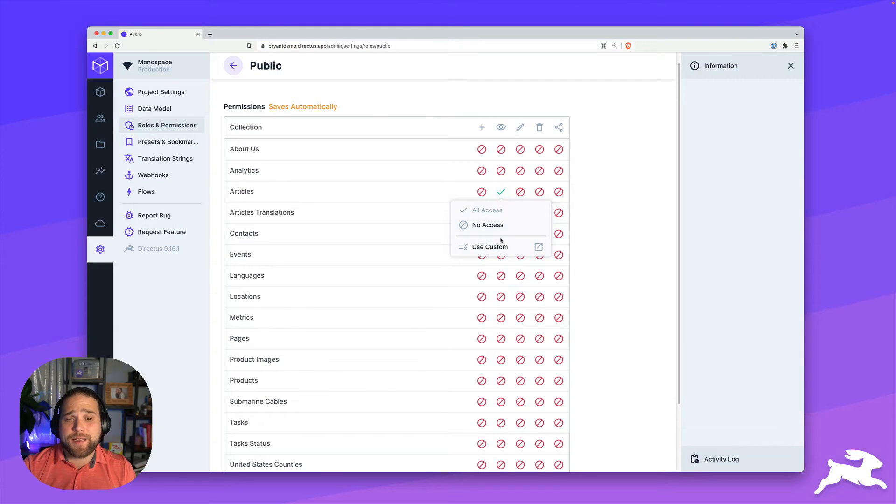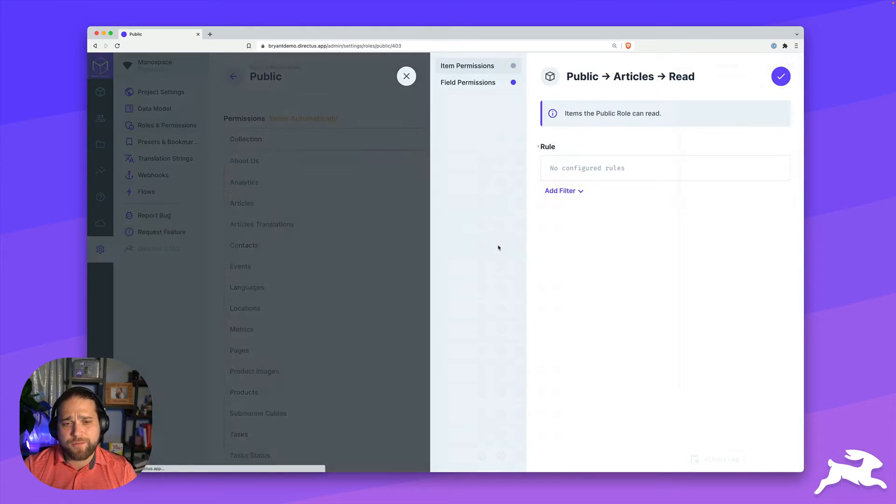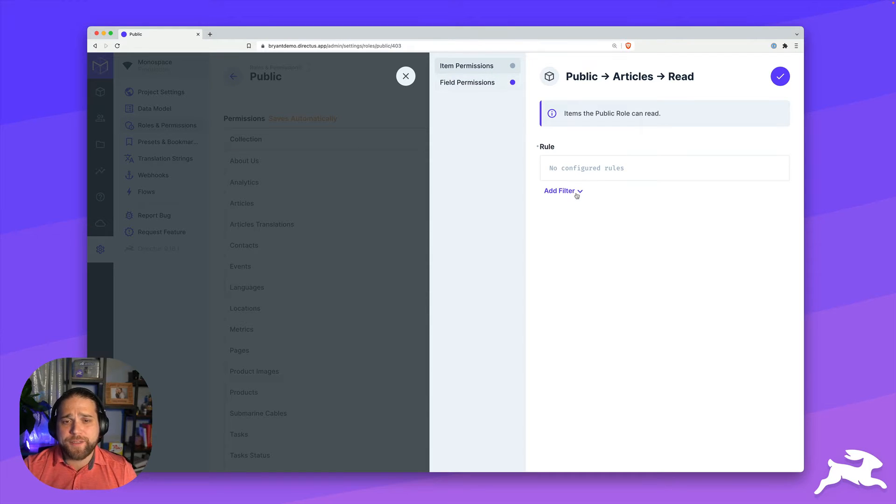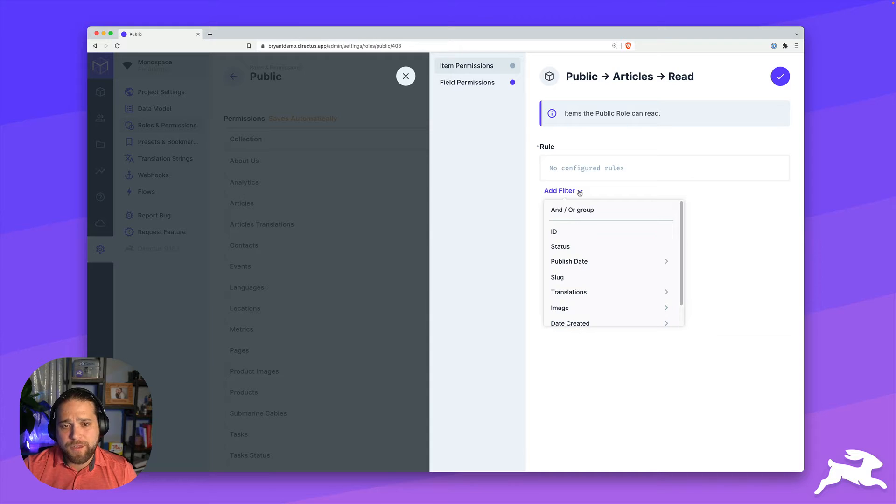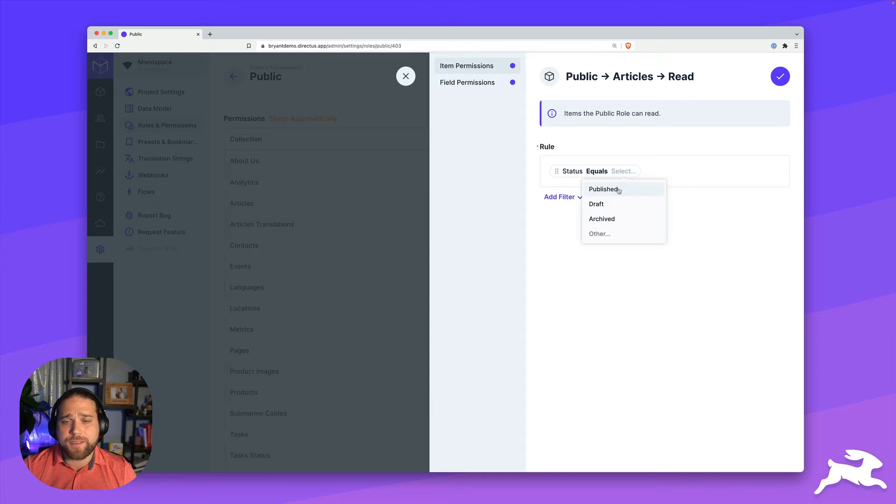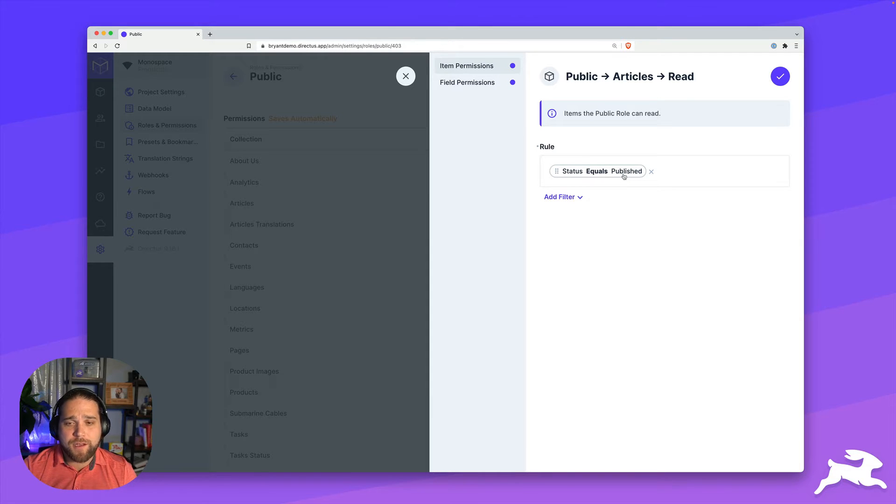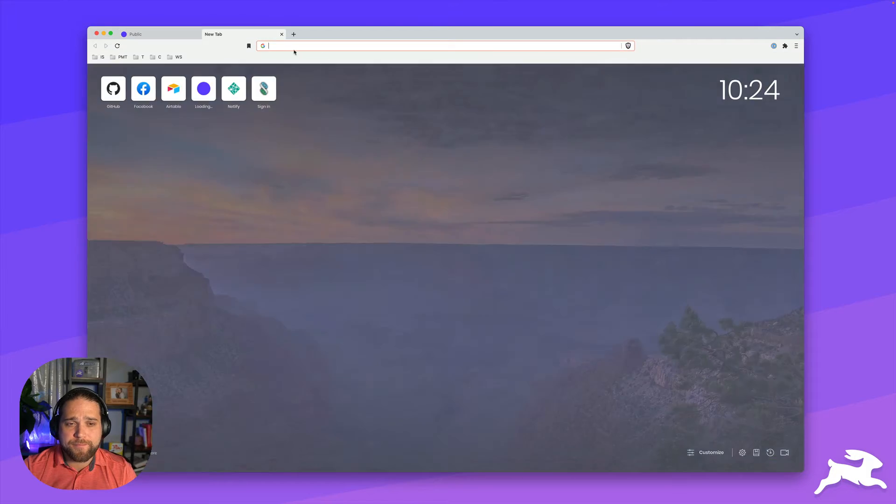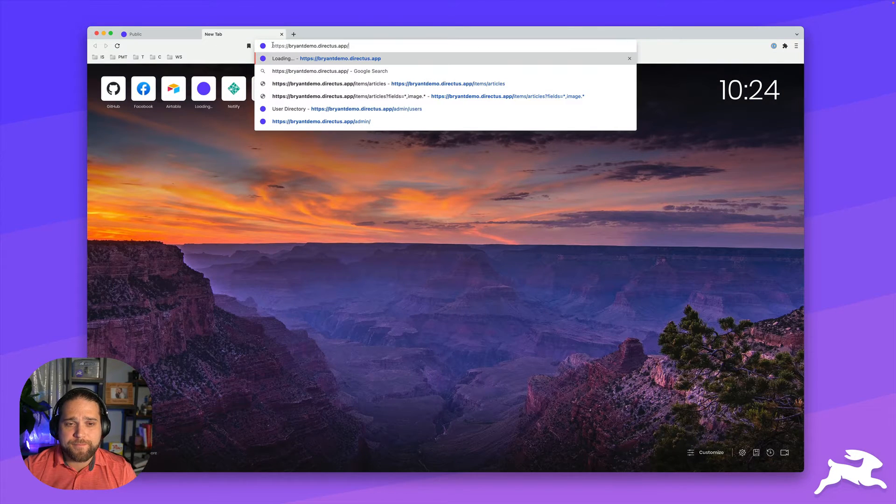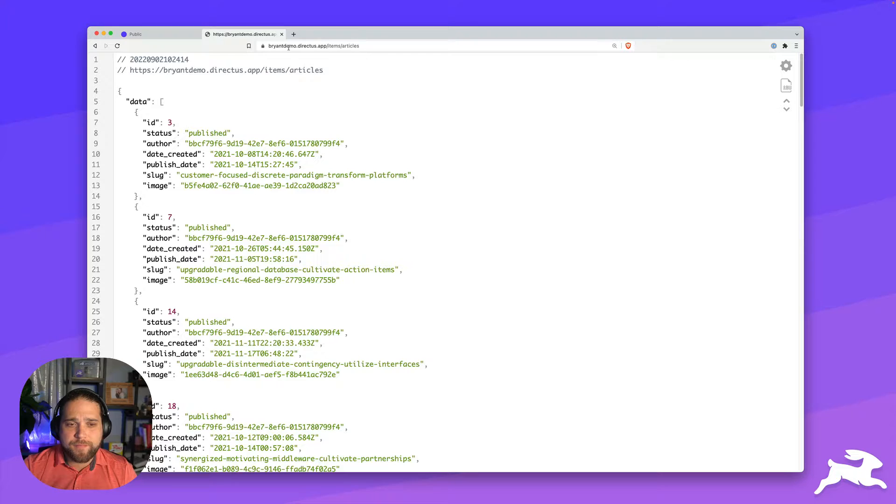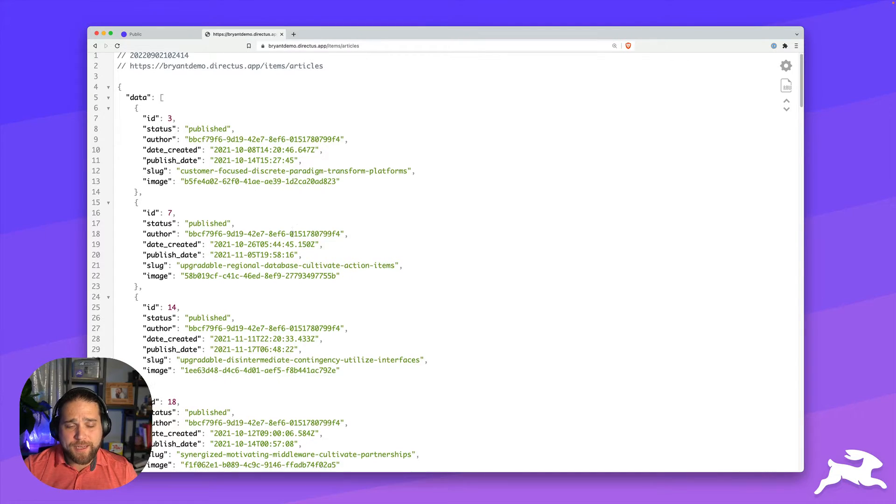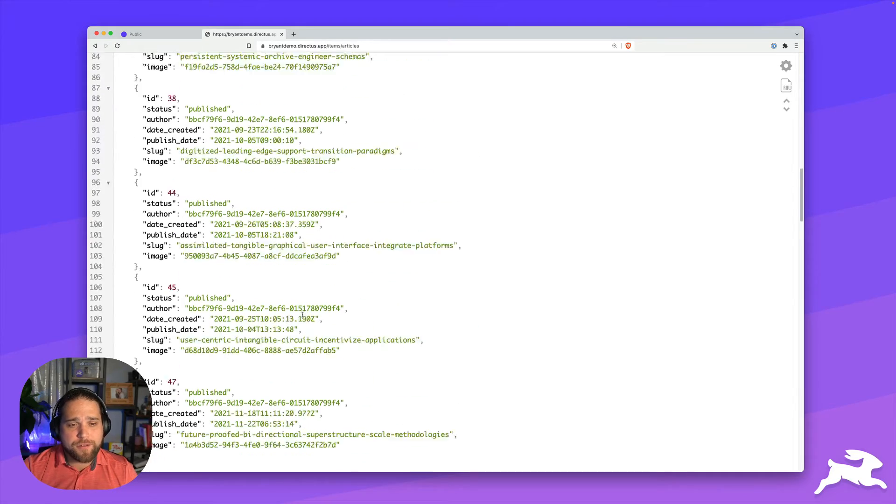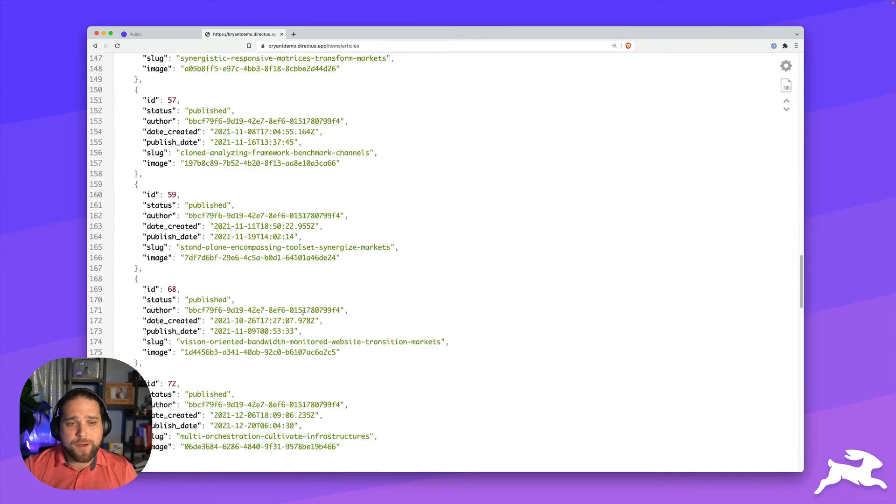So I'm going to go in and under the read permission, I'm going to give this a custom permission. In the items permission section, I'm going to add a filter for the status. So I only want to show articles where the status is equal to published. I'll save that and then test this out one more time. As you can see, now we're only getting articles that are published.